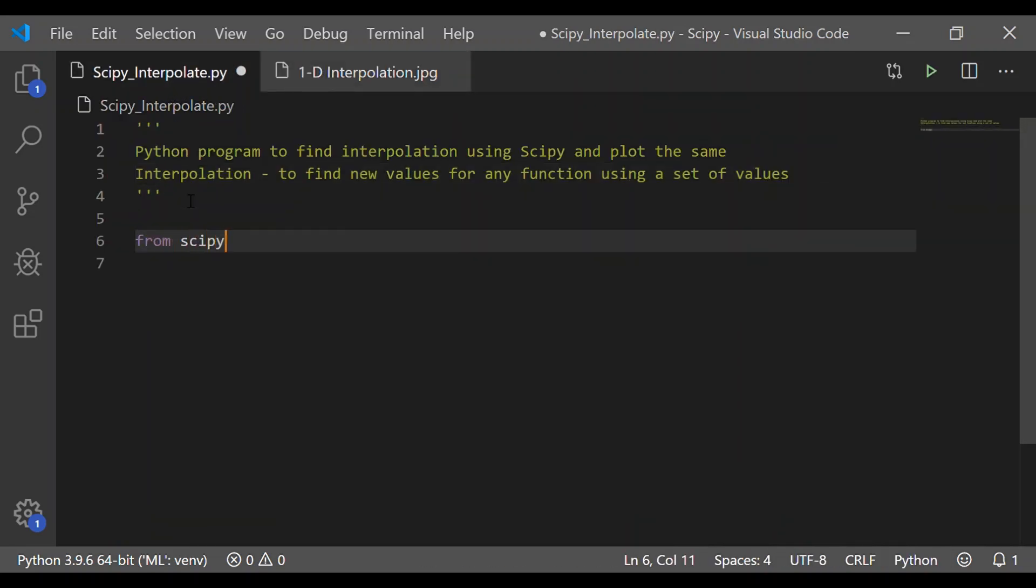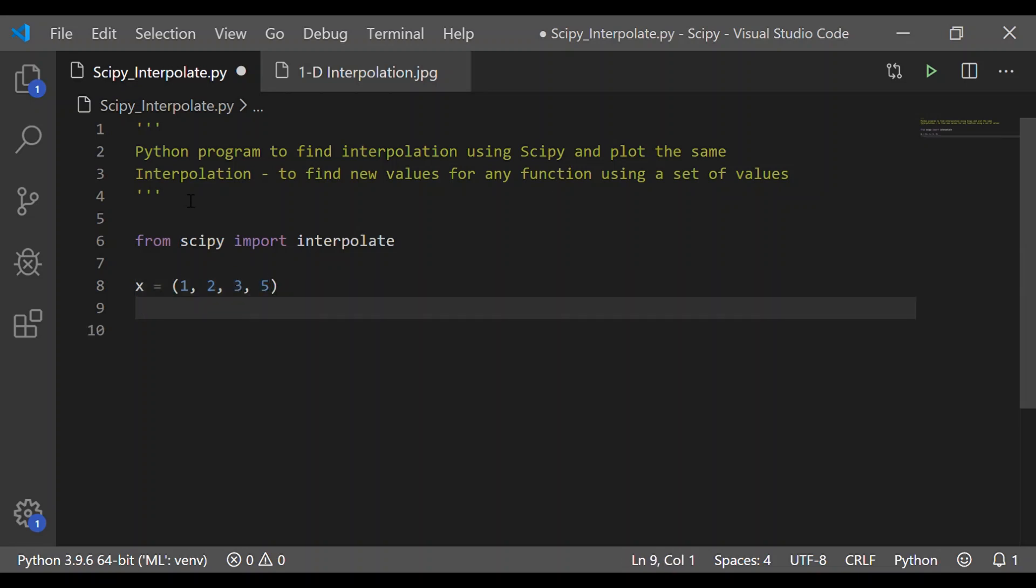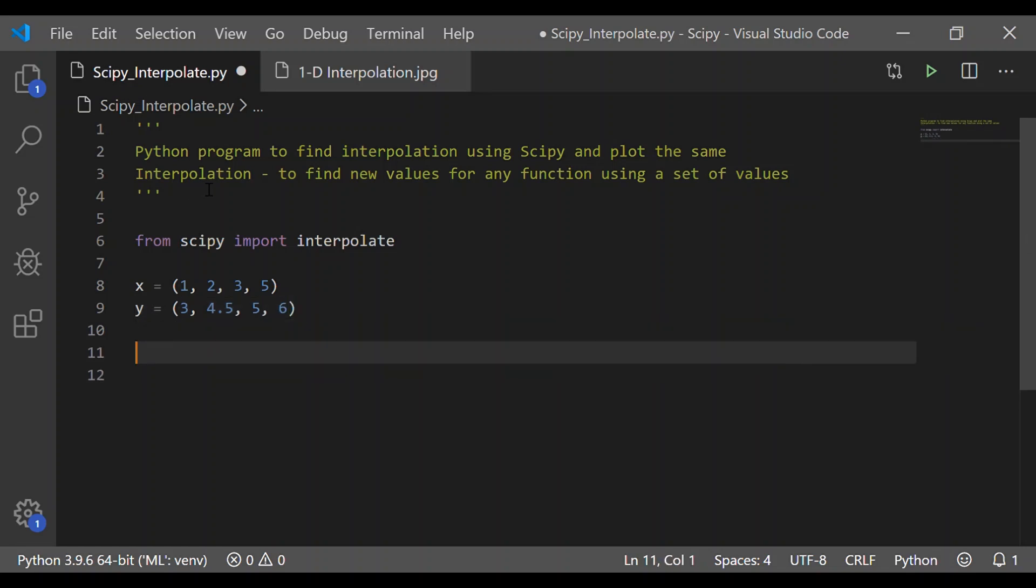Coming to our implementation, first let us use the same x and y value. Before that, let me import interpolate from SciPy. The value of x that we have taken, that is the position of the students, are 1, 2, 3 and 5 and the corresponding height of the students is provided by y which is 3, 4.5, 5 and 6.